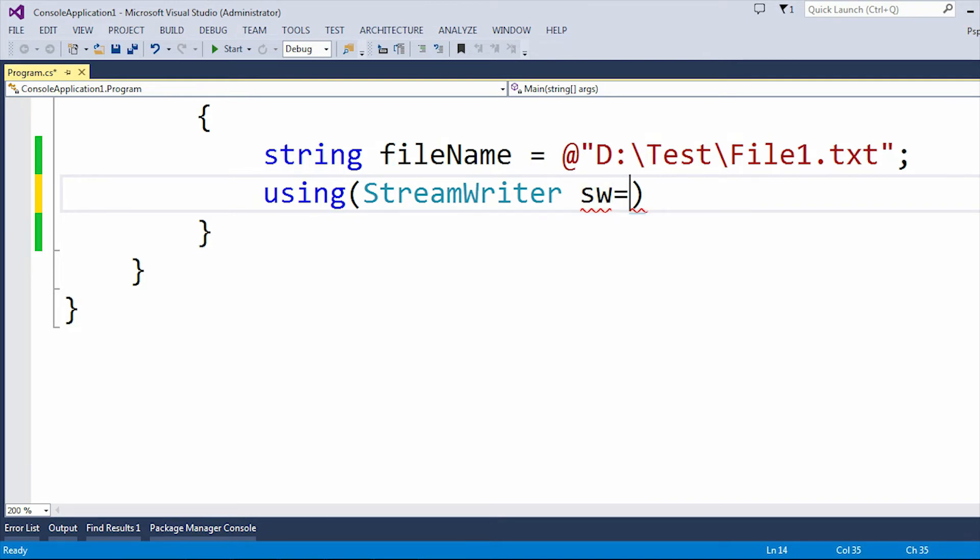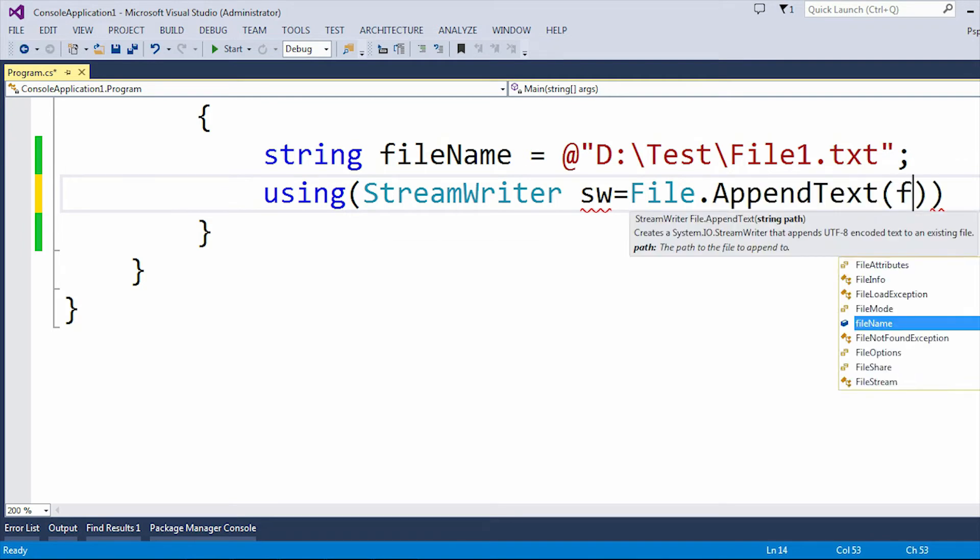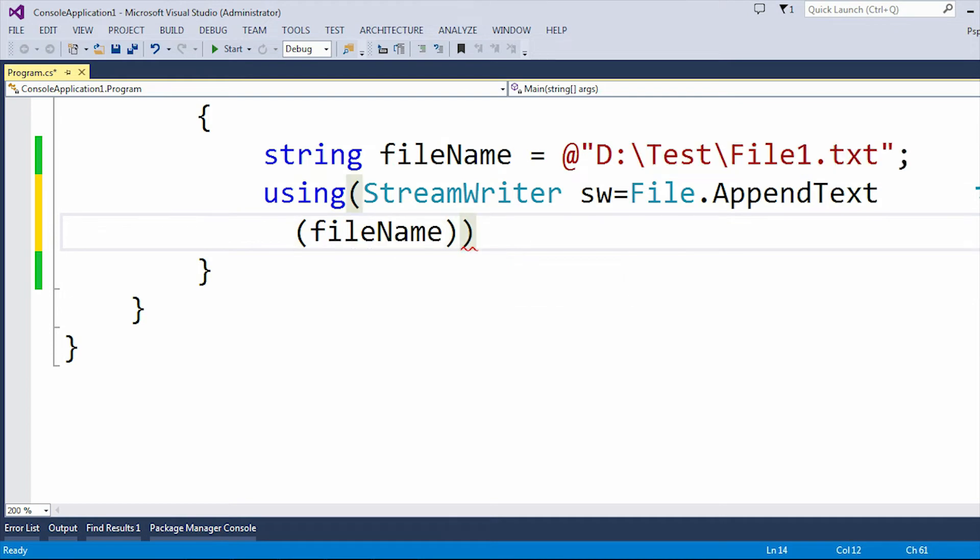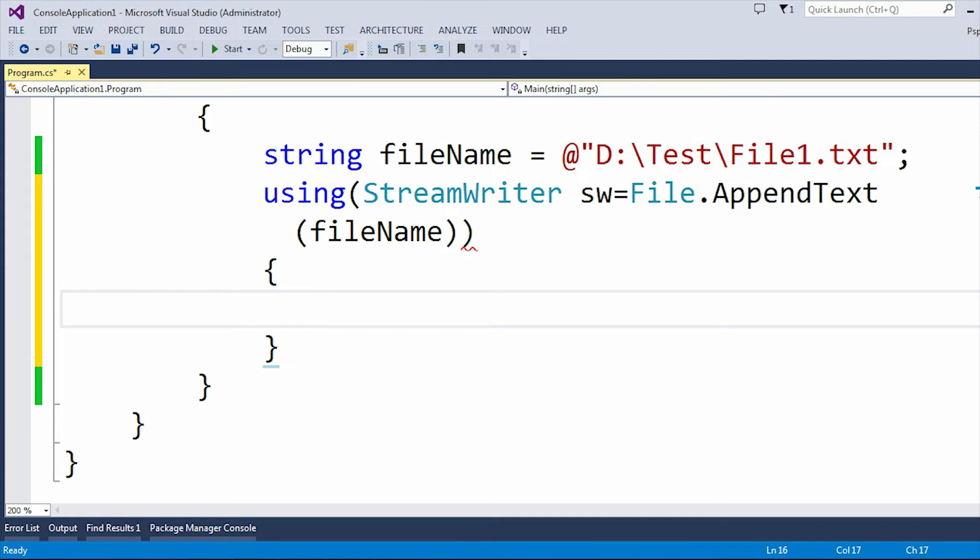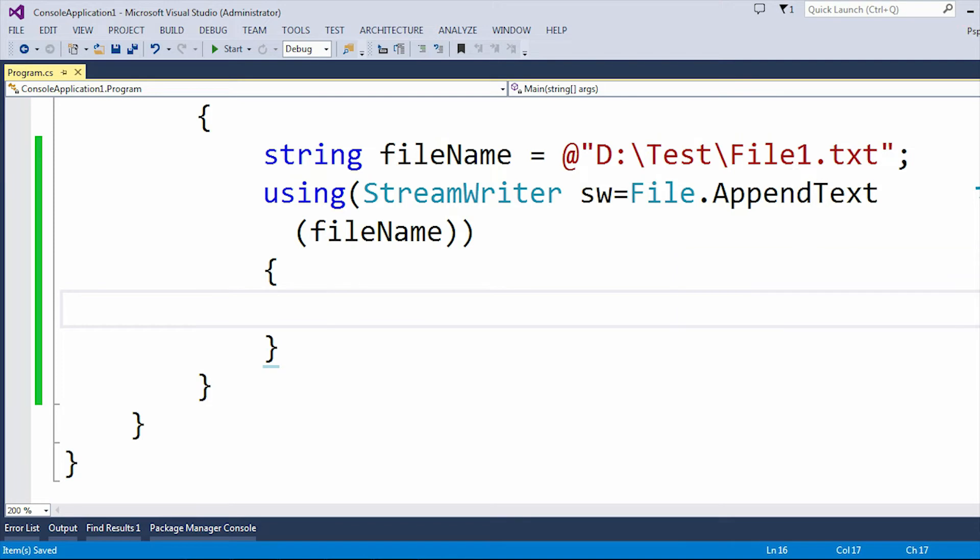Now I'm going to create a StreamWriter object using File.AppendText and here I'm passing the path of the file. I just created the object of the StreamWriter and by using AppendText we are actually appending the text into the text file. And here I passed the file name or the path of the file.